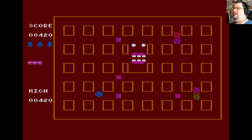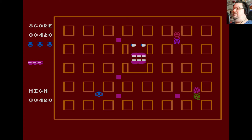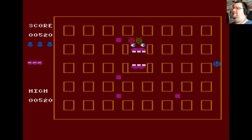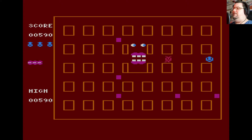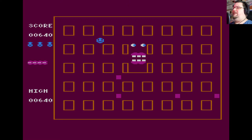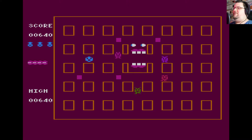There we go. So it's an interesting take on the maze game formula. It's not just trying to recreate Pac-Man. It's doing something a little bit different with the format. And I like that. It's simple, but it's effective. It works well as a game.